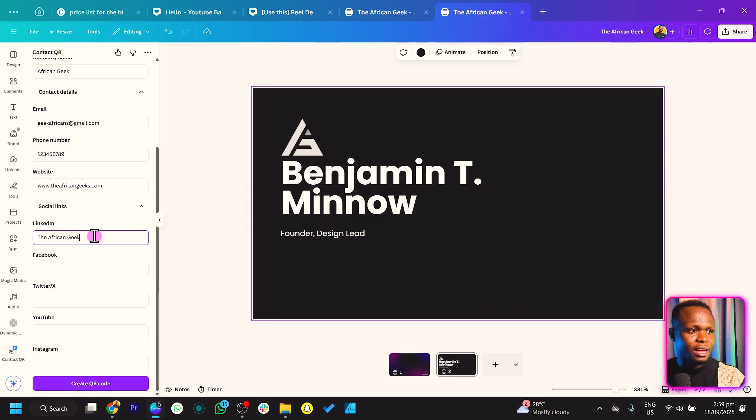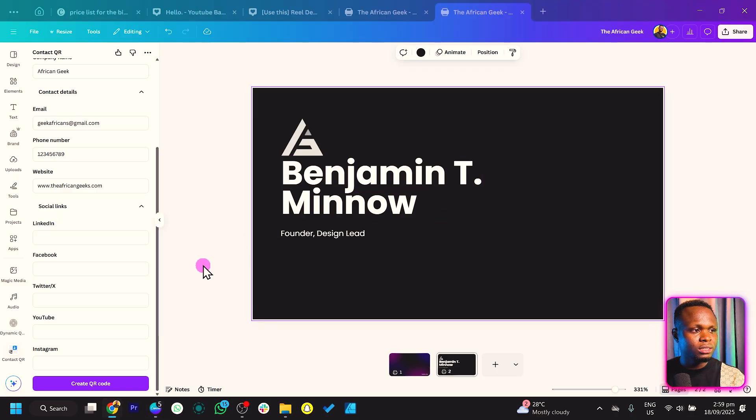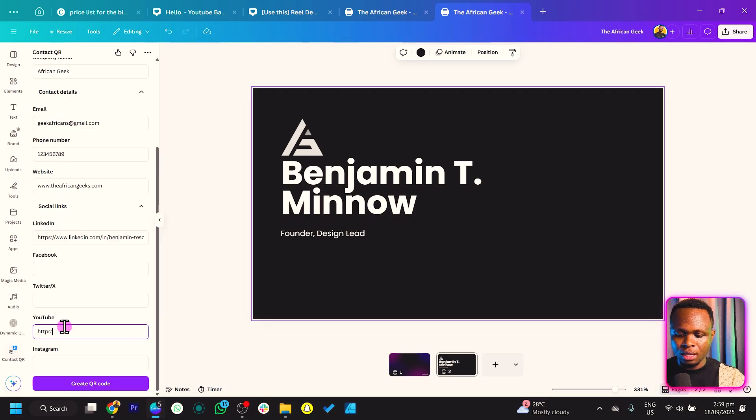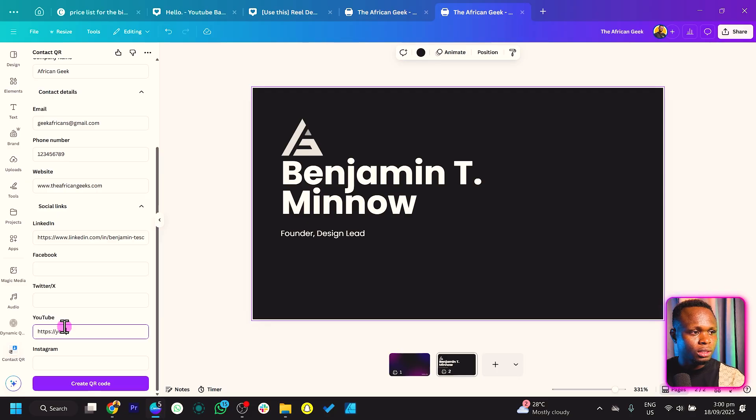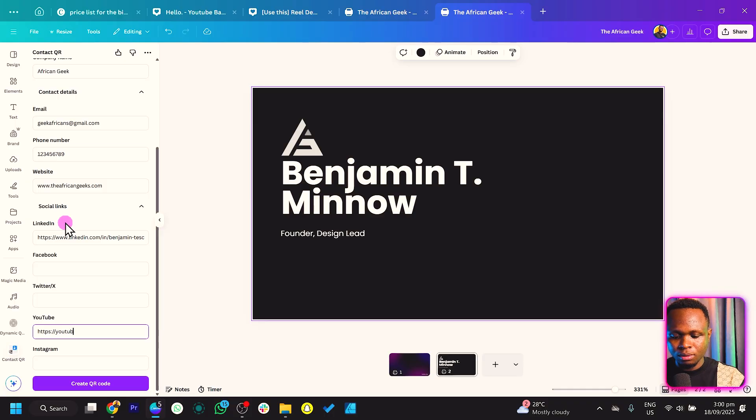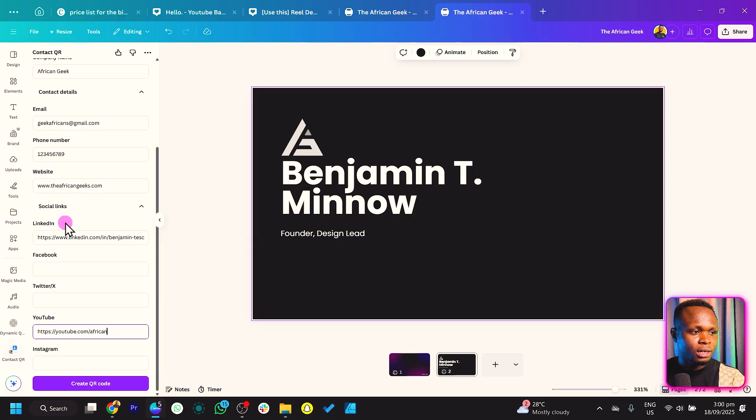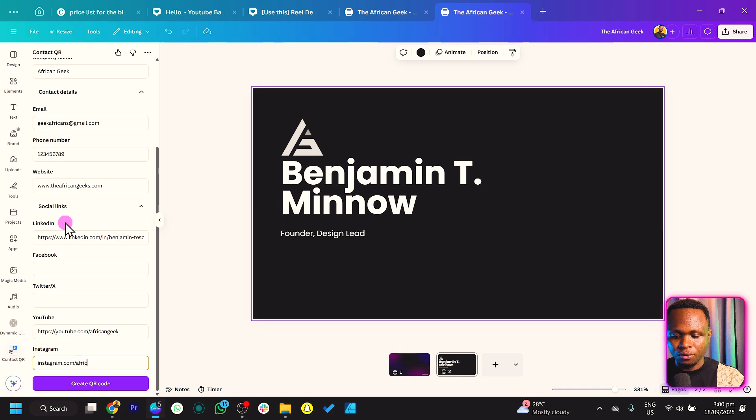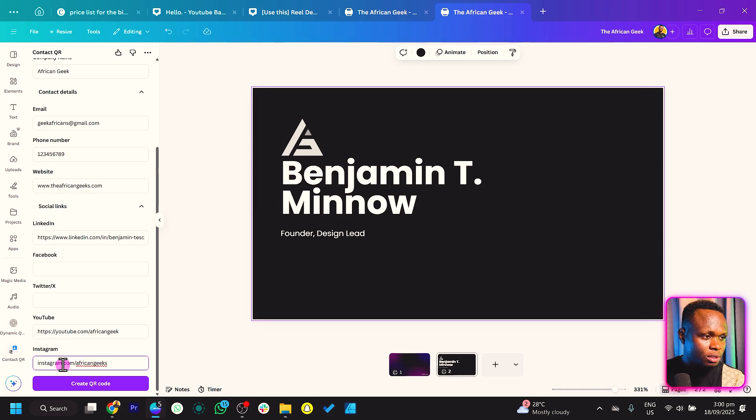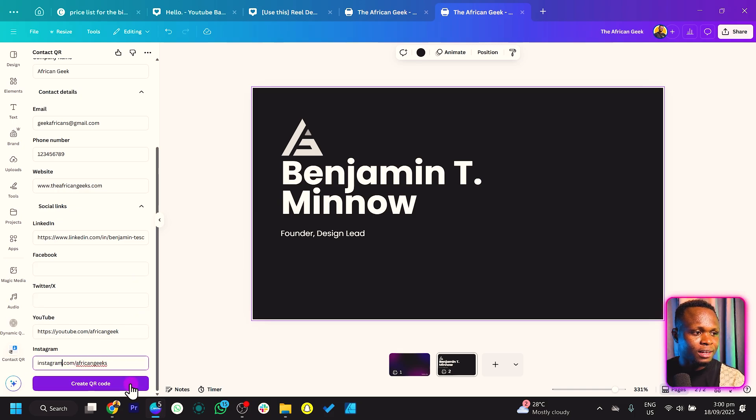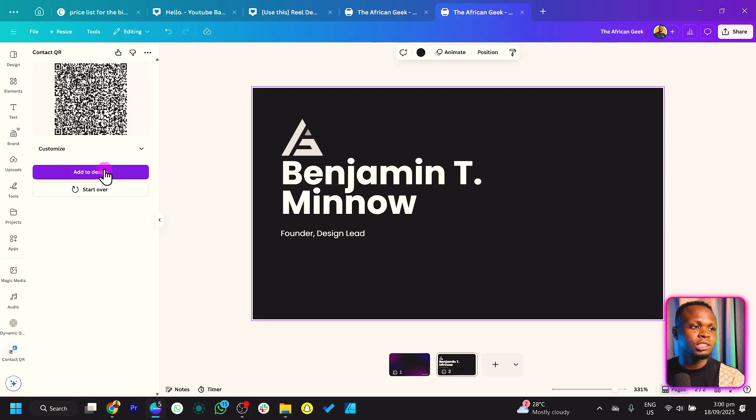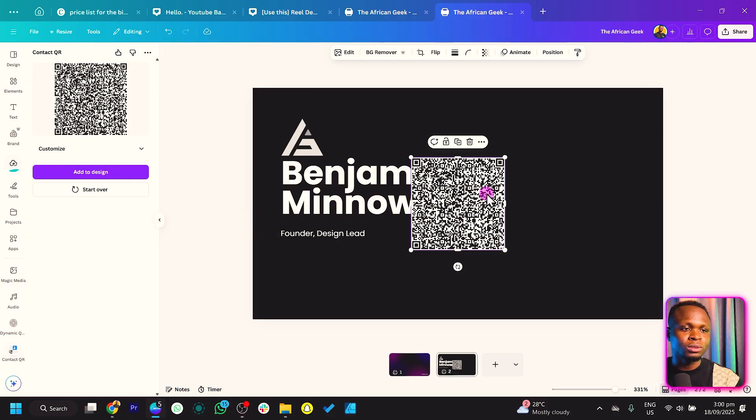Now we come to social links. For LinkedIn, I'll fetch and paste my LinkedIn link. For YouTube, that's youtube.com/africangeek. For Instagram, instagram.com/africangeeks. Once you're done and fully set with everything, click on Generate QR and Add to Design.